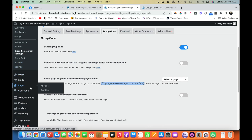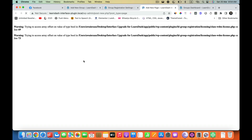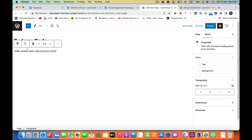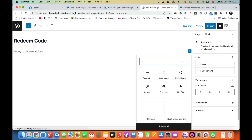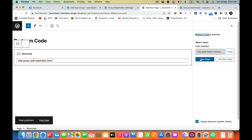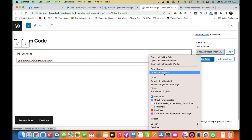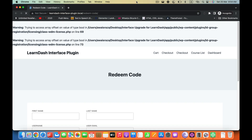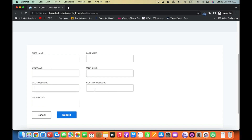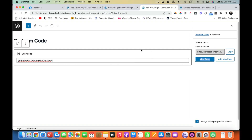Go to Pages, Add New. I am going to call that Redeem Code. Then I am going to paste the shortcode here by adding a shortcode block and pasting it there. Now if I go to this page I can see fields for first name, username, user email, and group code to register to the website.